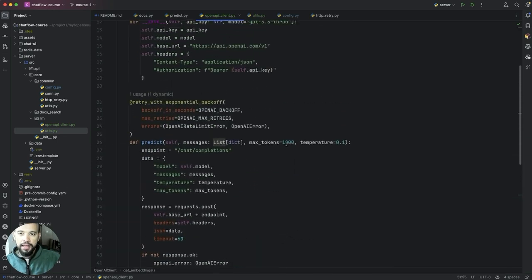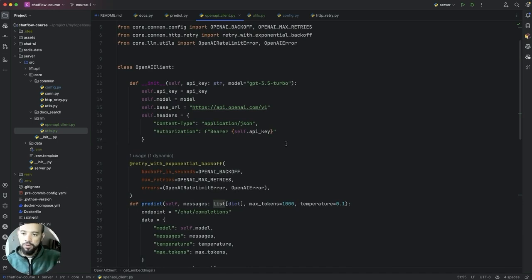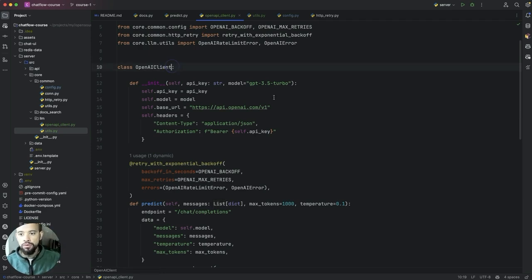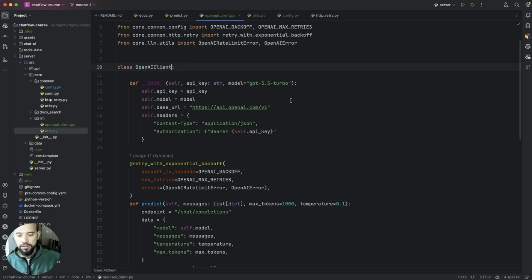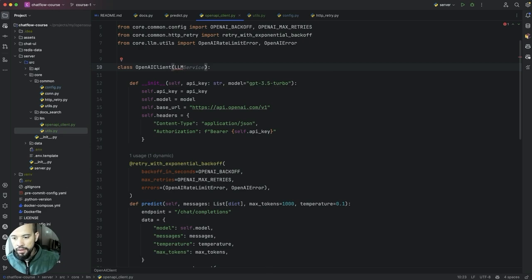And it's basically that for now this is our OpenAI client. One thing that I like to do is to make our code extensible so today we are using OpenAI API but we should be able to extend that to use Google, for example, or any other LLM provider. So let's create one LLM client interface.